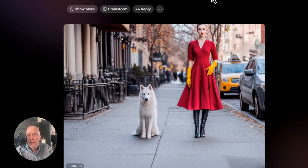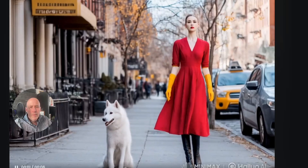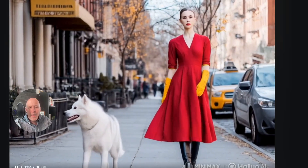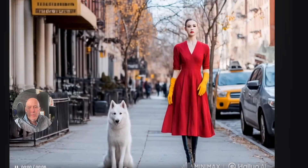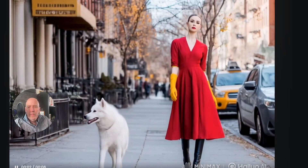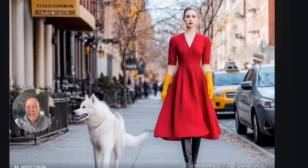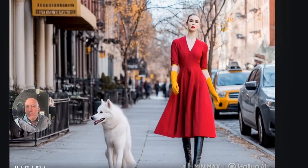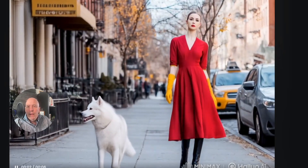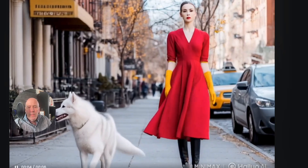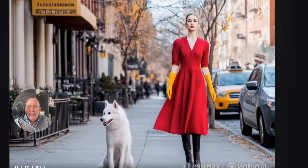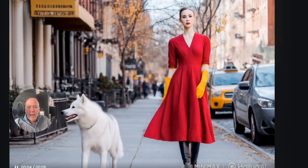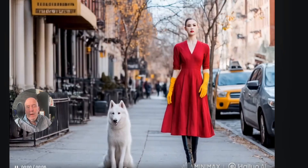Let's see what Hilu and Minimax did. Not too bad — I think it's a pretty strong comparison to Kling. I think the others didn't do quite as good a job. Pika and Luma Labs certainly didn't do it. So this one is comparable — I don't think it's the best, but it's comparable.